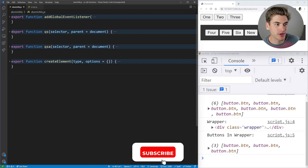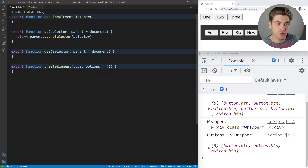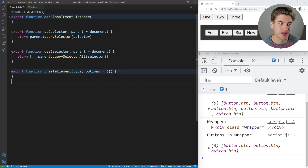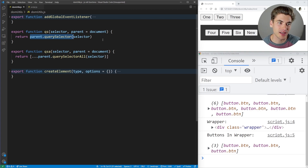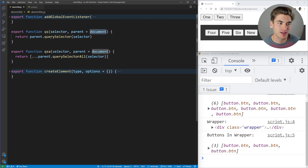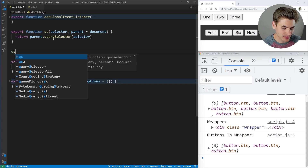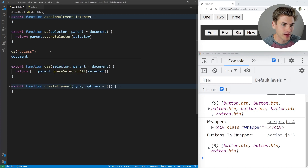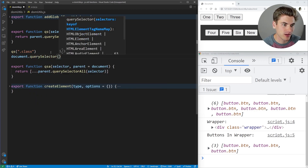The first two I want to talk about are QSA and QS. These are really simple utility functions that just wrap querySelector and querySelectorAll. All the time you're going to be writing out document.querySelector and passing it a selector, but the code to write that out is pretty lengthy. So instead, this simple QS function allows you to just write QS and then pass it a selector, and by default it'll use document. So QS('.class') is the exact same as document.querySelector('.class').